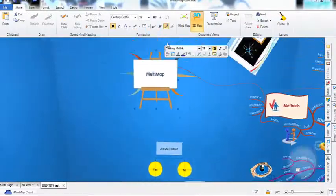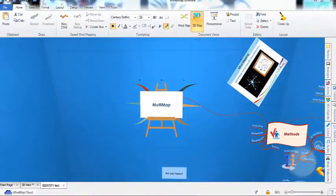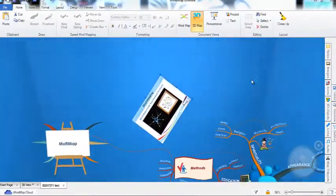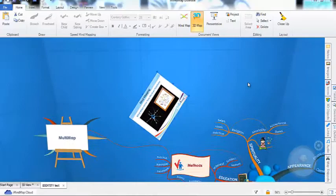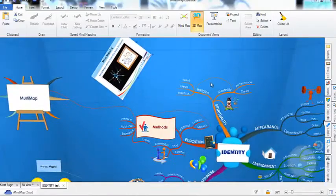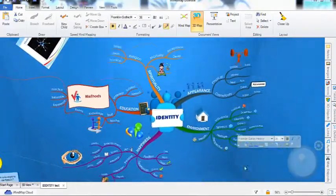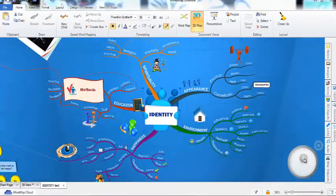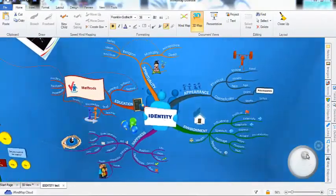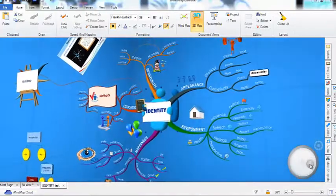So whether you're brainstorming, presenting, gathering ideas in a meeting, or just planning your week, try it in 3D view for a more inspiring experience. Thank you.